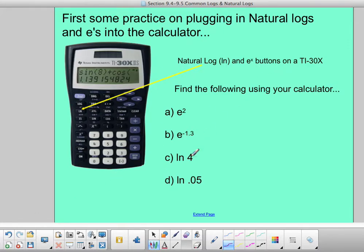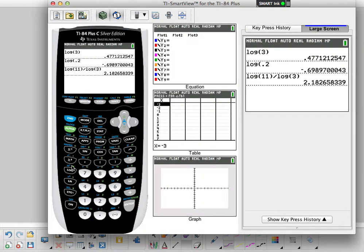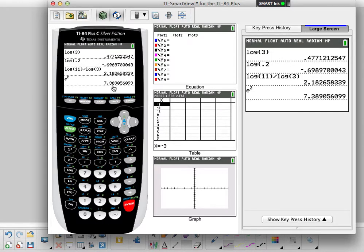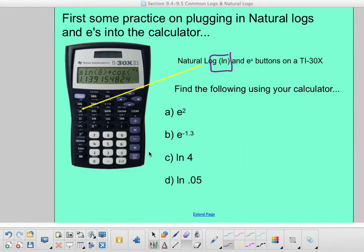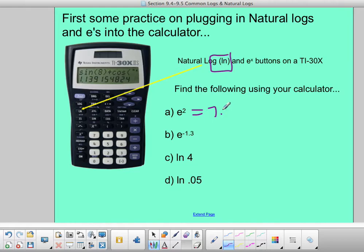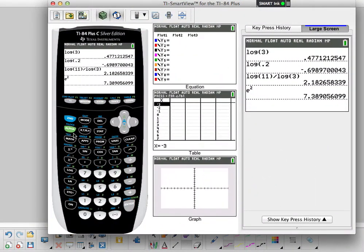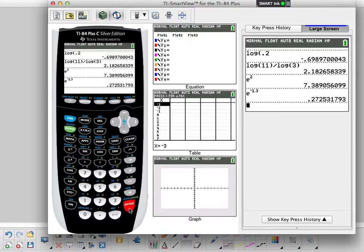Let's do some practice with natural logs on the calculator using the LN and e to the x buttons. We have e squared — on the calculator you go second, e to the x, then 2, and hit enter. I get 7.3891. Next, e to the negative 0.13 — type negative 1.3 and hit enter — you should get 0.2725.